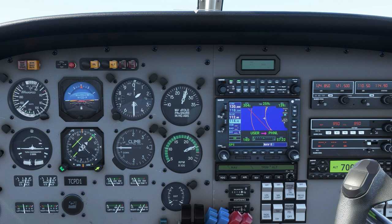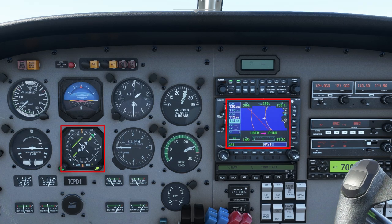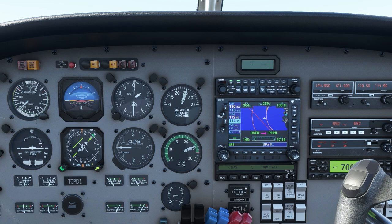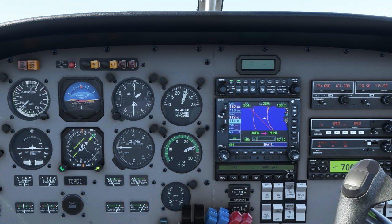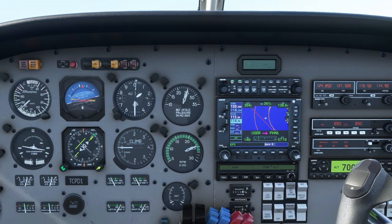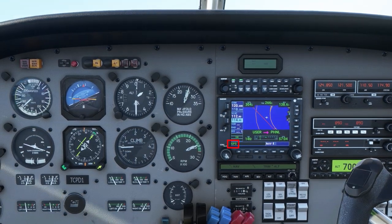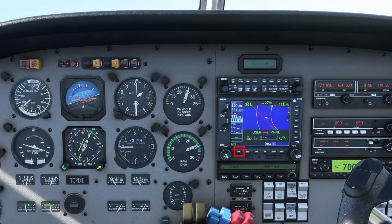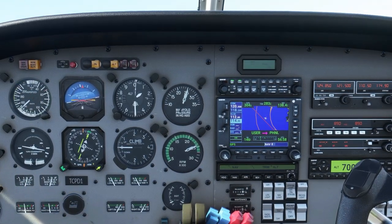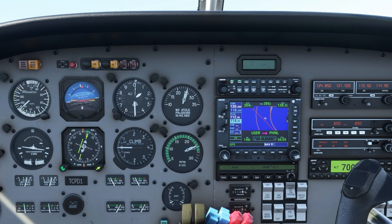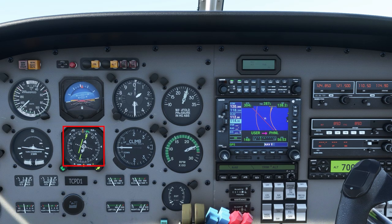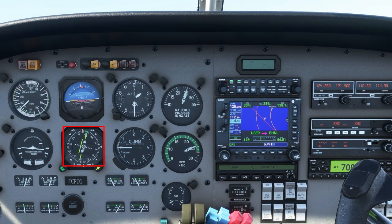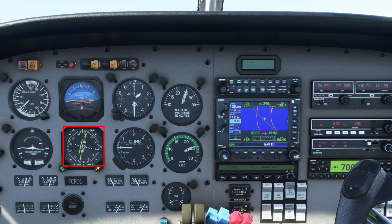You can see on the GPS screen and on the HSI we're intercepting the course by a 45 degree angle. Nav will follow the GPS, VOR, or a localizer. We're currently in GPS mode. You can see on the HSI the course is intercepting — the airplane is making a right turn, and it's going to correct and fly that course for us.